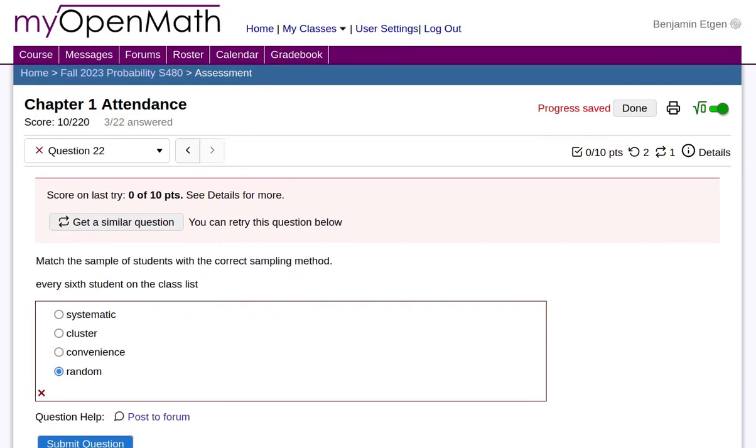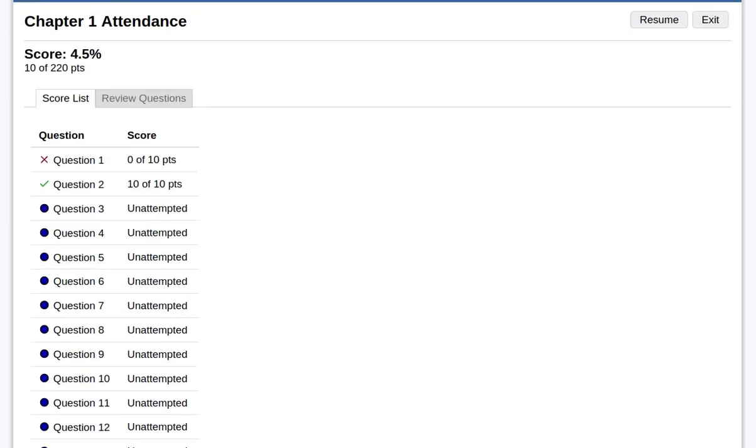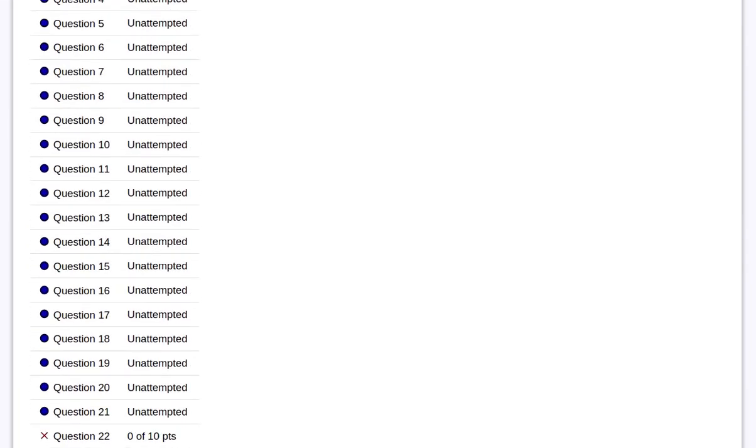One of the things I do want to point out is only to submit done when you want everything to be graded.